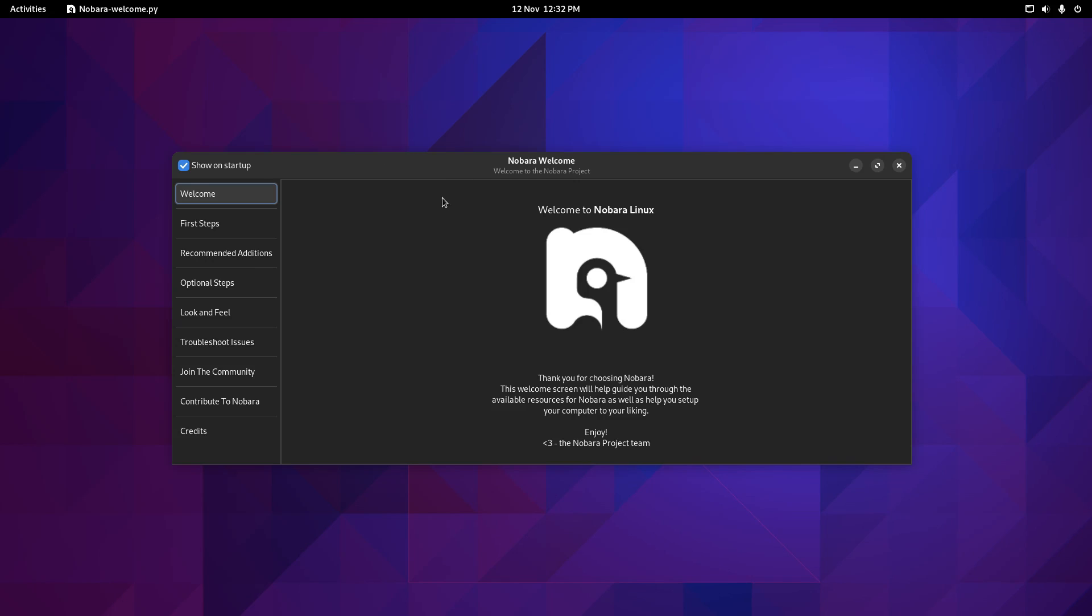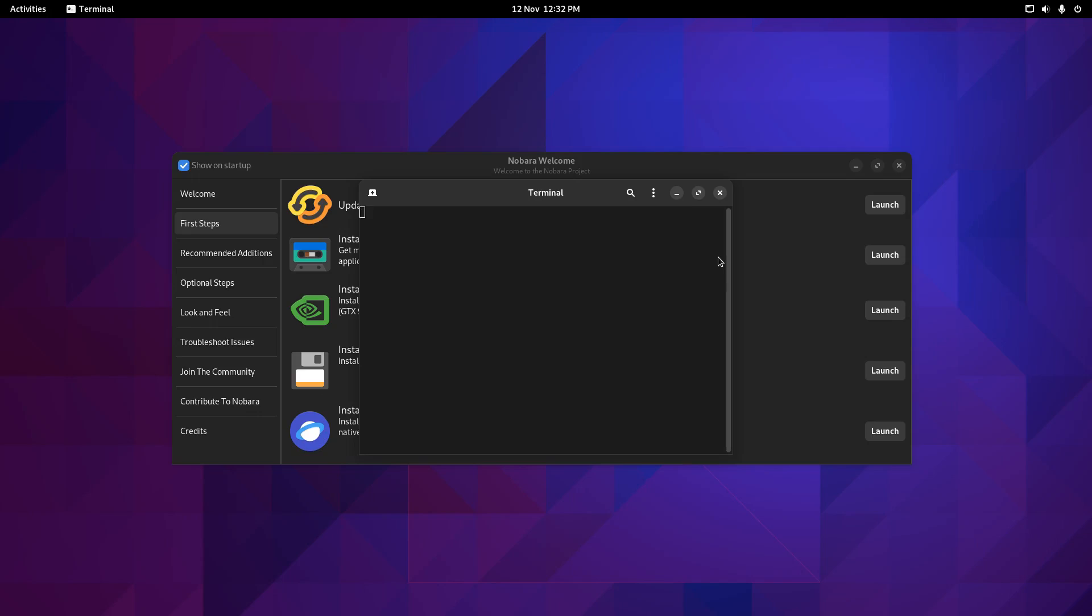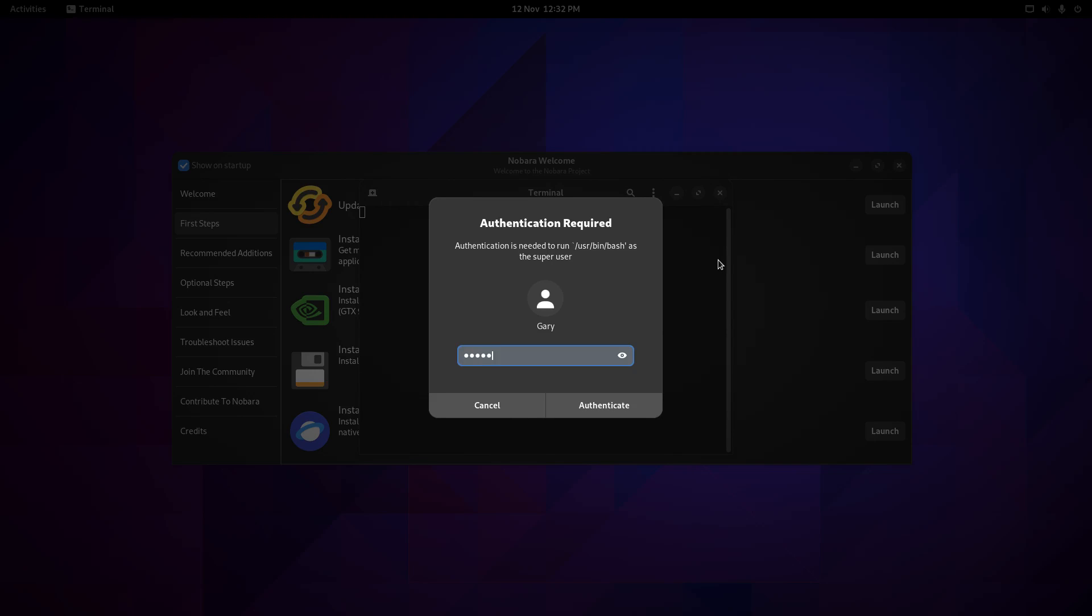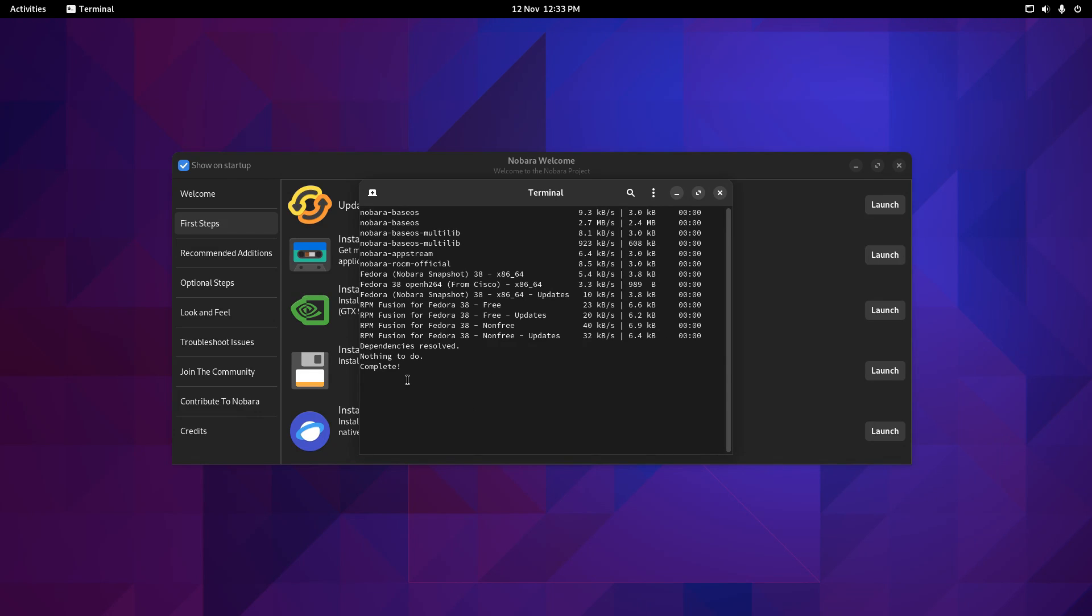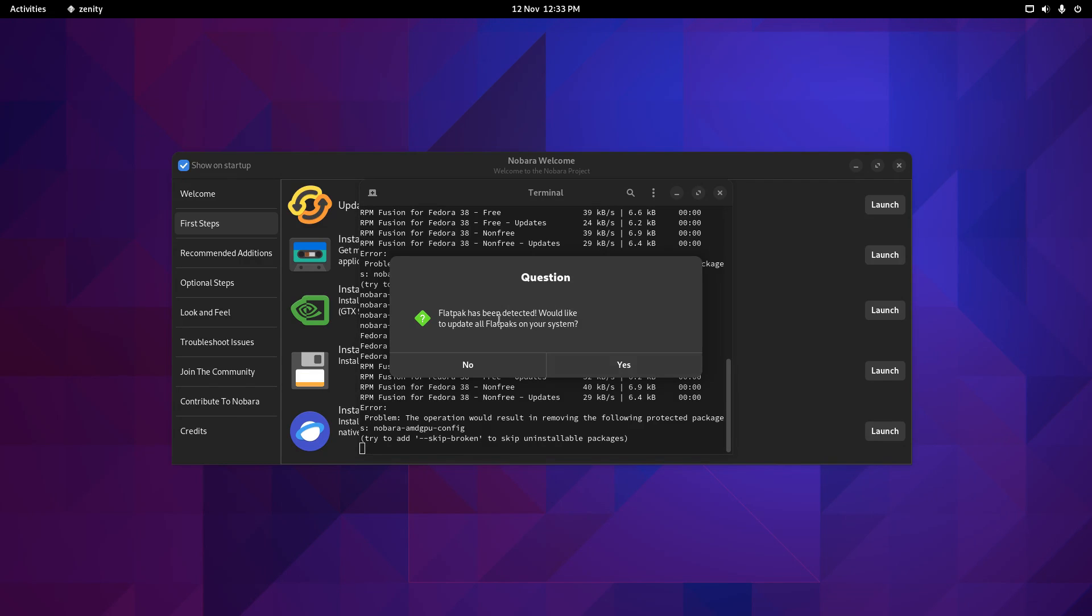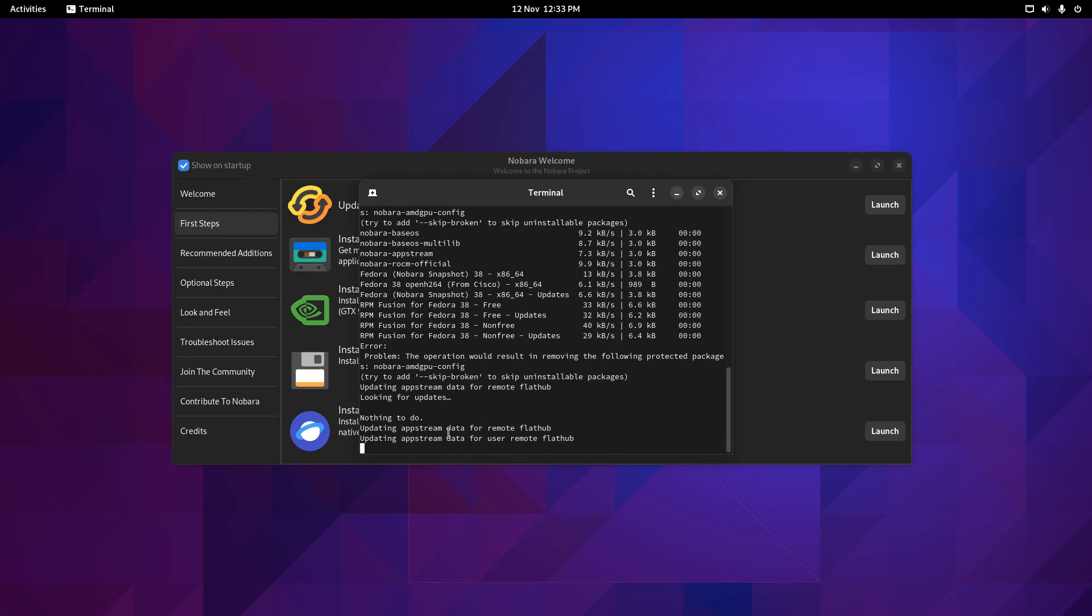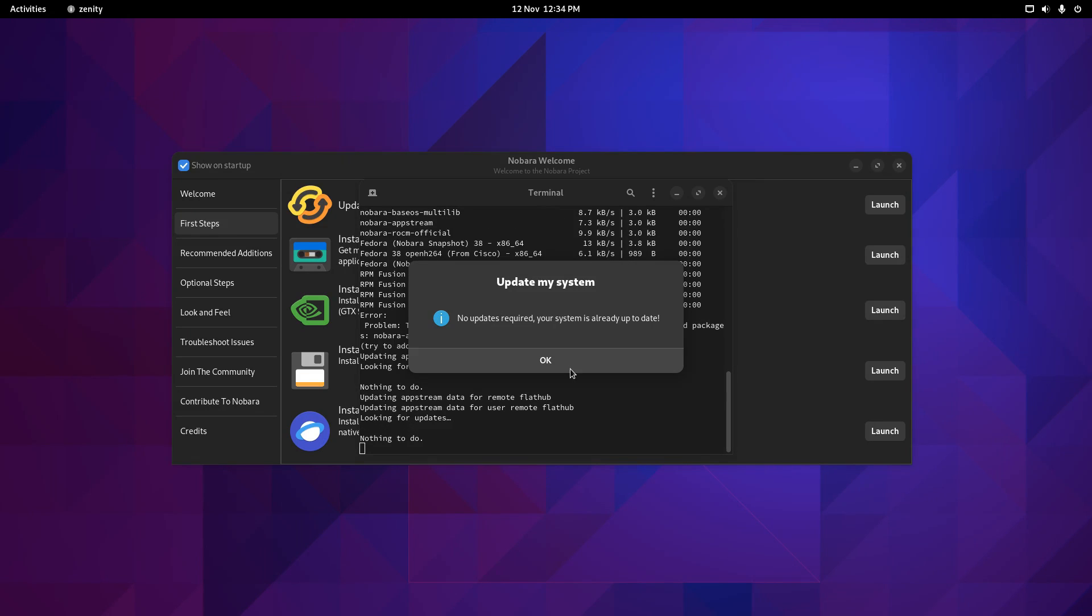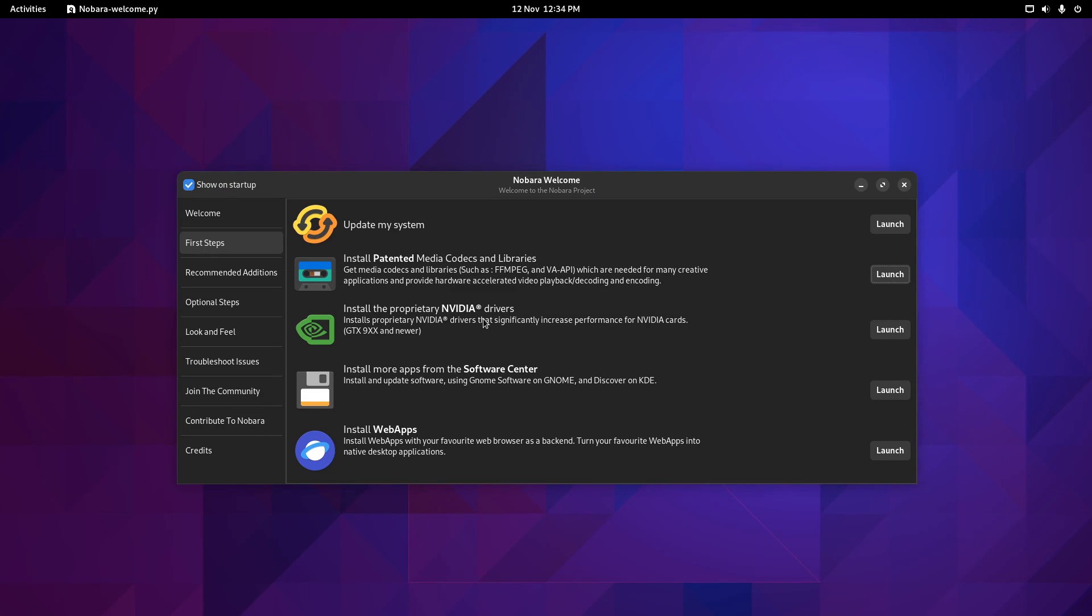So if we go back to this welcome screen, the first steps are update your system. And when you launch that, it'll ask for your password. It goes through all the repositories. And you see I've got nothing to do. And then it says Flatpak has been detected. So would you like to update all your Flatpak's on your system? Click yes. And you can see nothing to do for that as well. And no updates required. System's up to date. And then you can install Paterson codecs. You can also install proprietary NVIDIA drivers. You can install more apps from the Software Center.